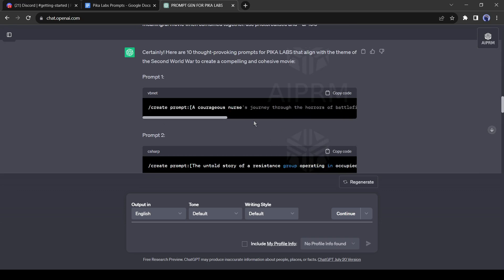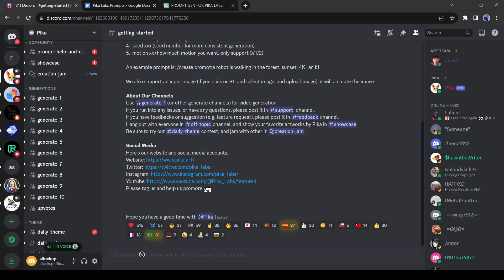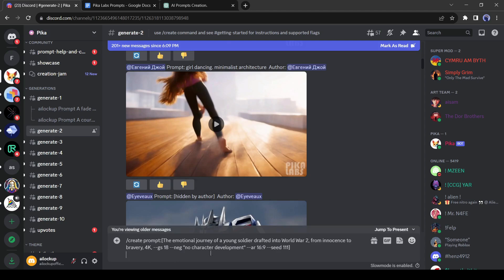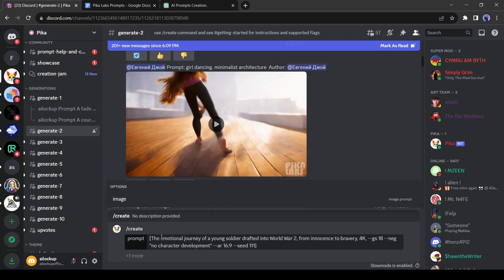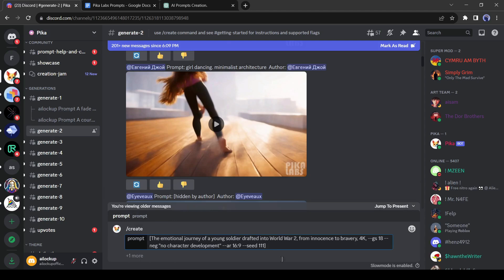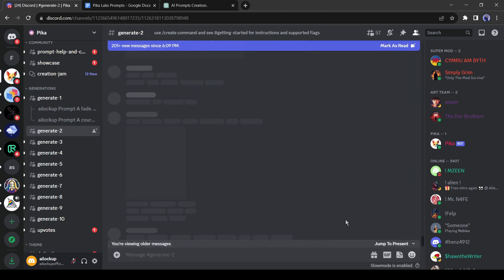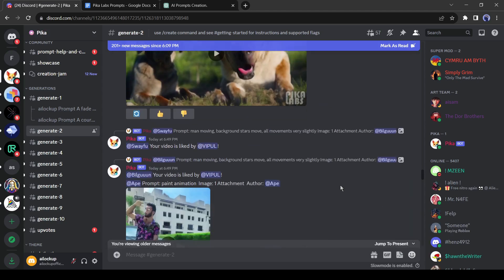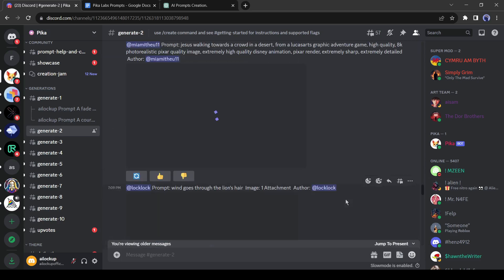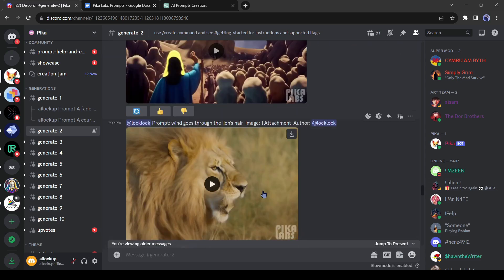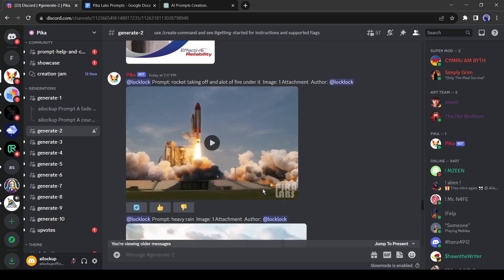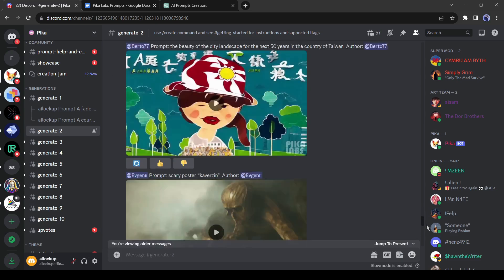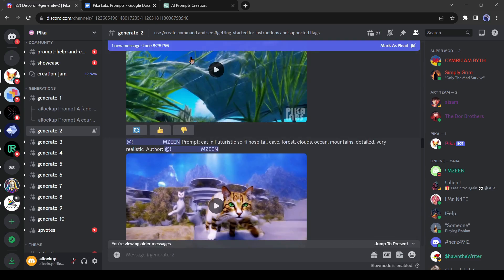Now copy the first prompt and come back to PicaLab. And paste the prompt in the message box then hit the enter button. It will take some time for generating our video. As it is a public channel and many users are generating videos at the same time, we have to find our video. PicaLab will notify us when our video will be generated.